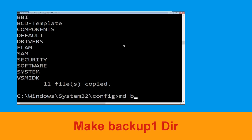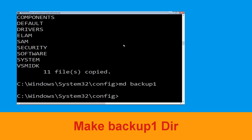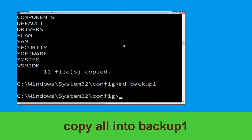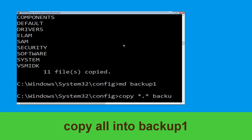Now execute this command. Type mkdir backup1 and hit enter. Then type copy *.* backup1 and hit enter.